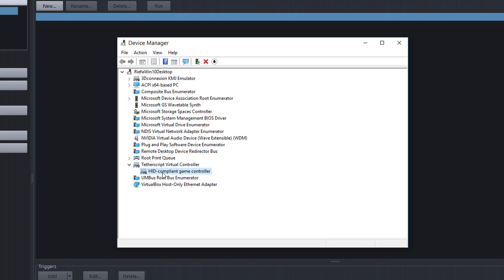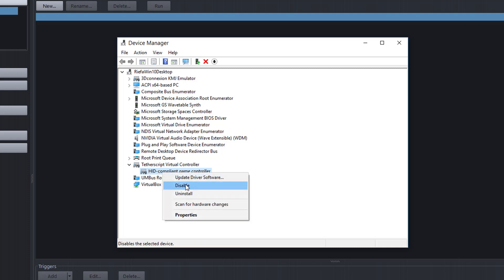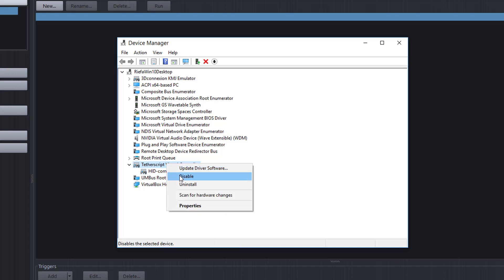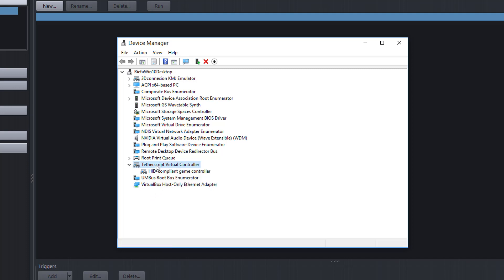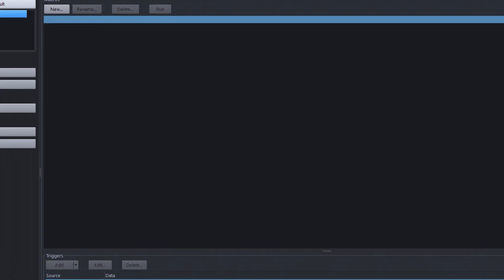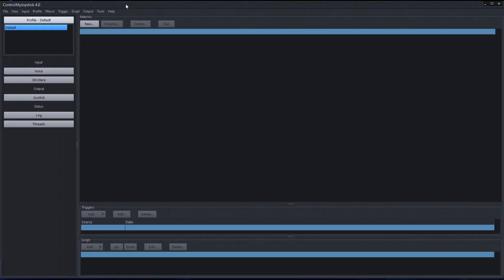If you wanted to, you could disable it, but if you're using ControlMyJoystick you should not disable it. This will remain until you uninstall the software. I'm going to close Device Manager. And that's it — that's how you install ControlMyJoystick. Have fun.